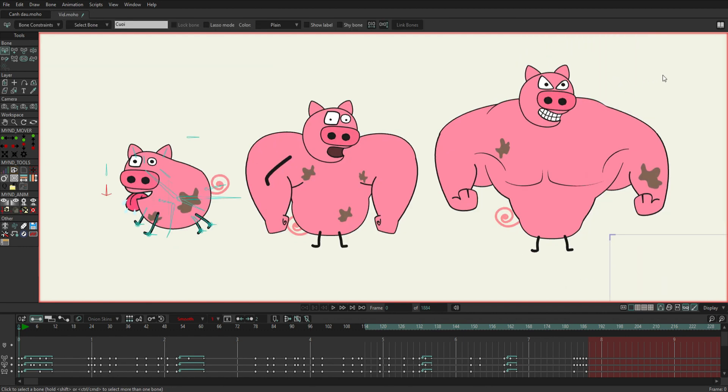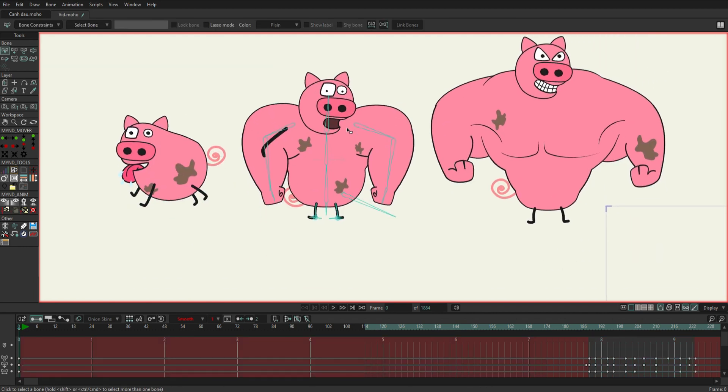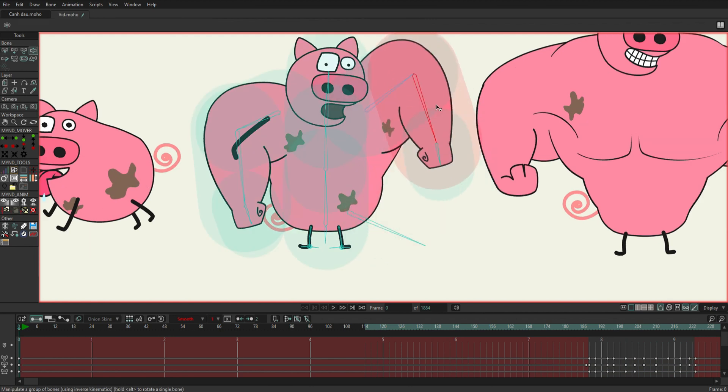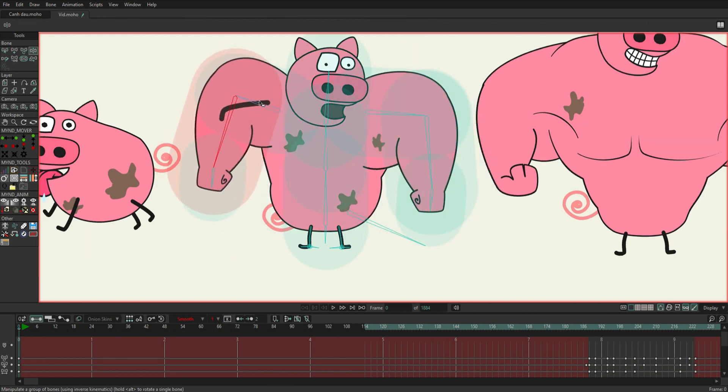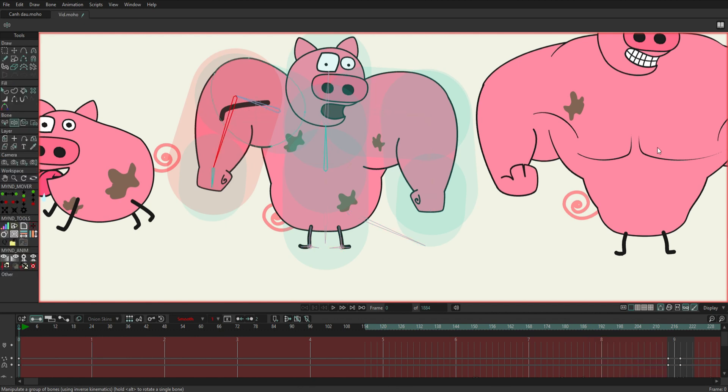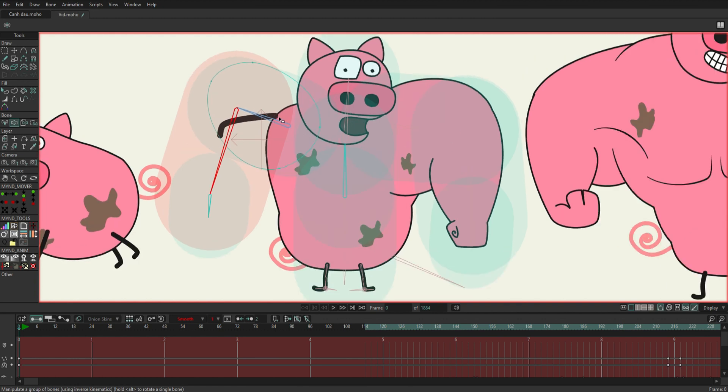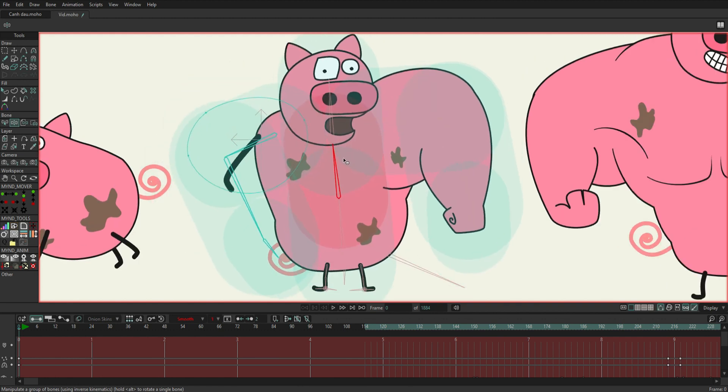The second pig stood upright like a human and was larger than the first pig. It is called the intermediate pig. For the purpose of switching between the first pig and the third pig, which is the pig after the transformation is complete, I just rigged it very simply, a few bones to make it move its arms.